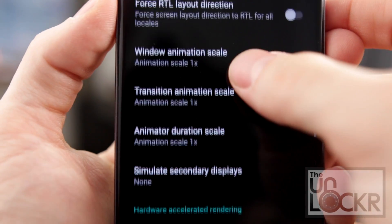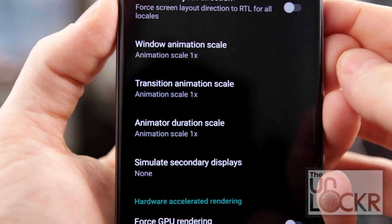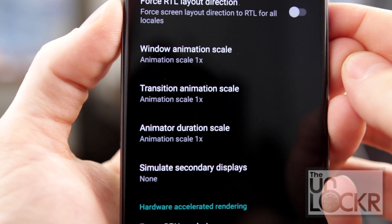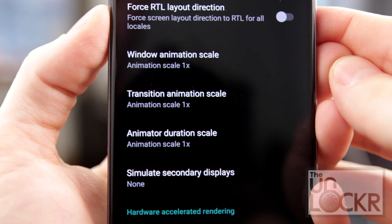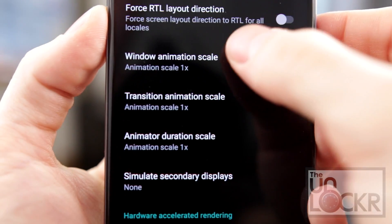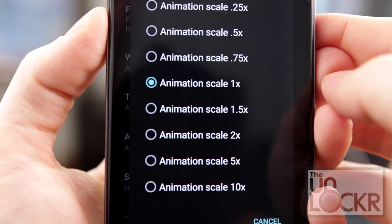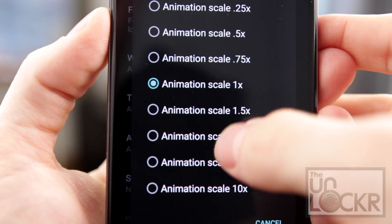In there, you'll see three options that we're going to change: Window Animation Scale, Transition Animation Scale, and Animator Duration Scale.